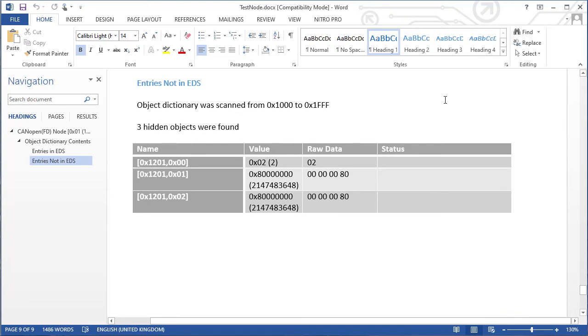I hope this video has demonstrated how a node can be quickly and easily interrogated to determine what its object dictionary contains, and a report generated for documentation purposes using CanopaMagic. Thank you for watching.